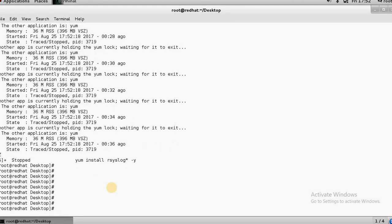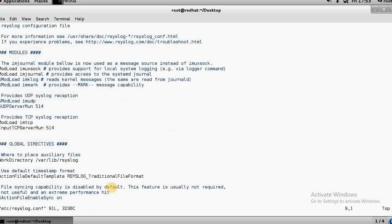Since the package is already installed, you have to go to the configuration file. The main configuration file is /etc/rsyslog.conf. This is your main configuration file.